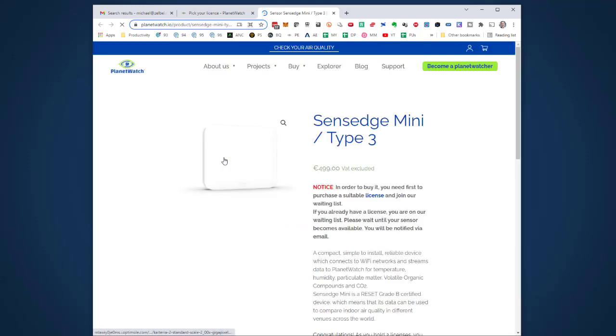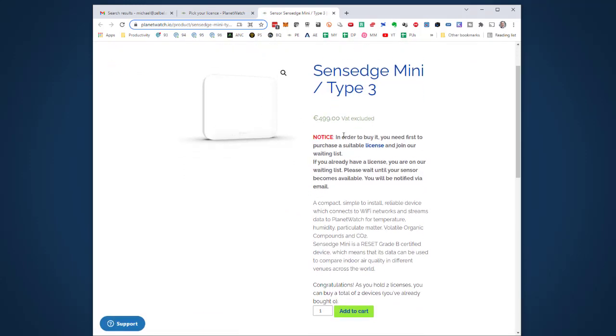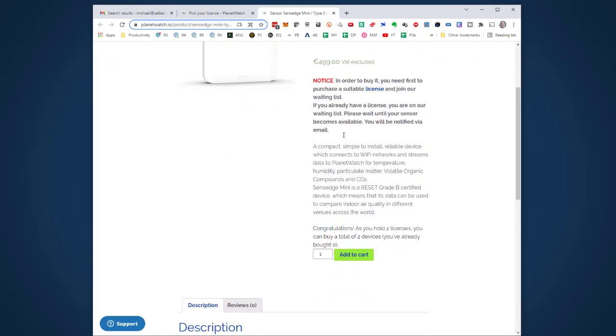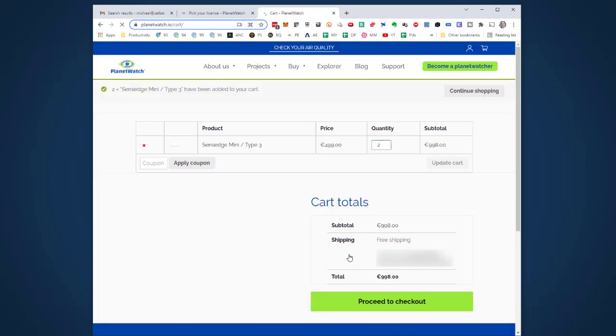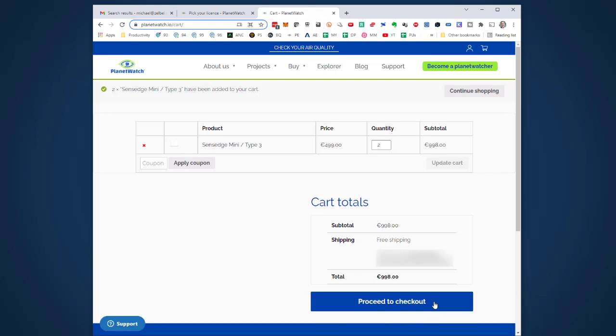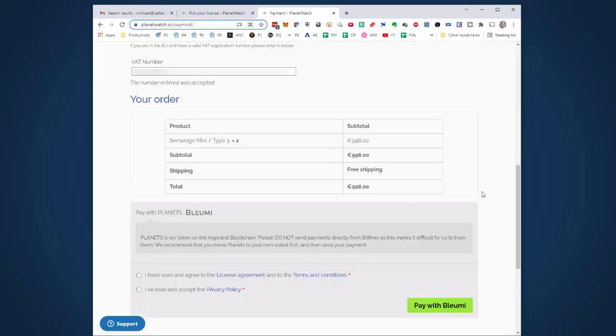I clicked 'Buy Now' and it leads me to a purchase page. It says 'Congratulations! As you hold two licenses, you can buy a total of two devices. You've already bought zero.' Fantastic! Let's add two devices to my shopping cart. That's roughly 1000 euros.